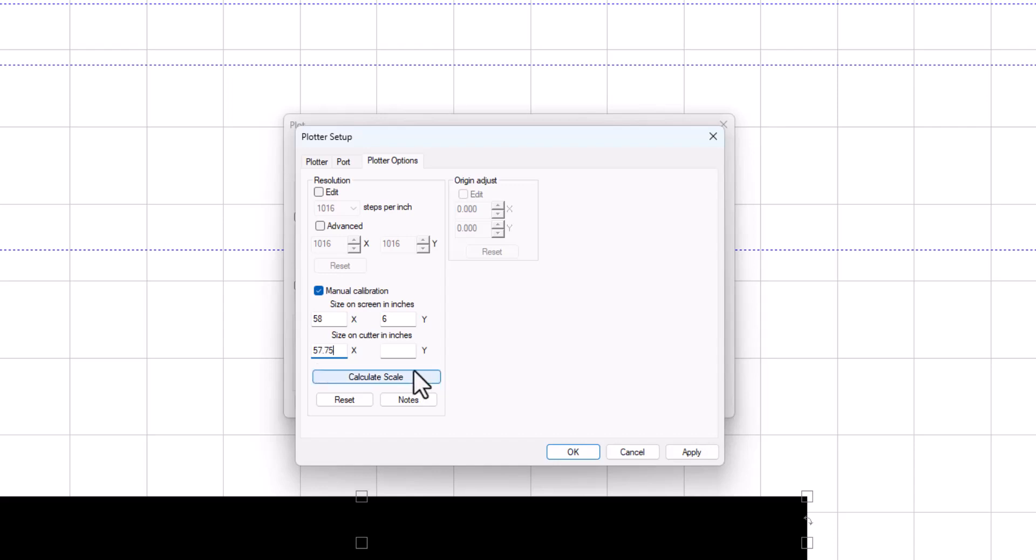And then your Y, normally the Y will not change that much, so we'll leave it at 6. And then you click Apply and plot it again and measure it again and see how it comes out.